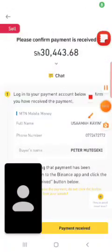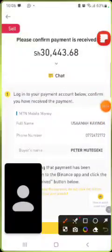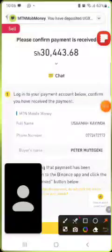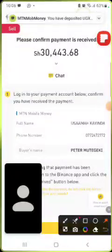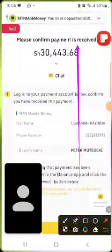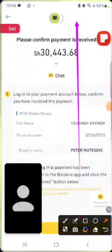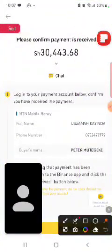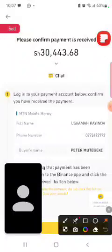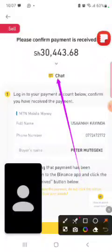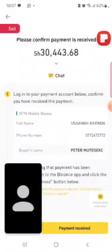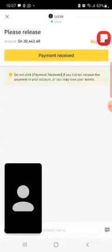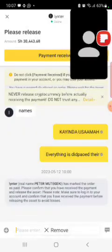Now the money has been sent — have you seen that? There is a Chat option here — you can even chat the agent.